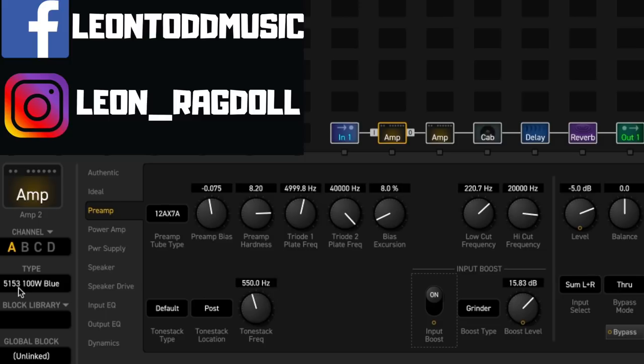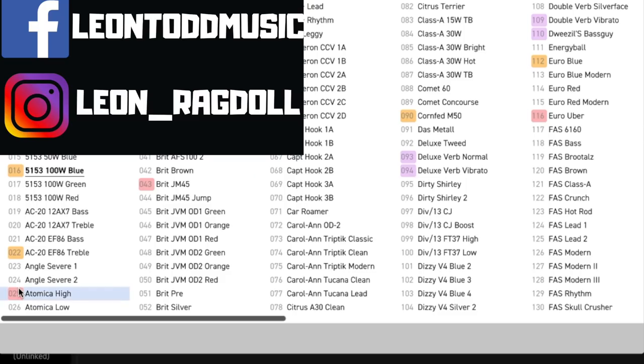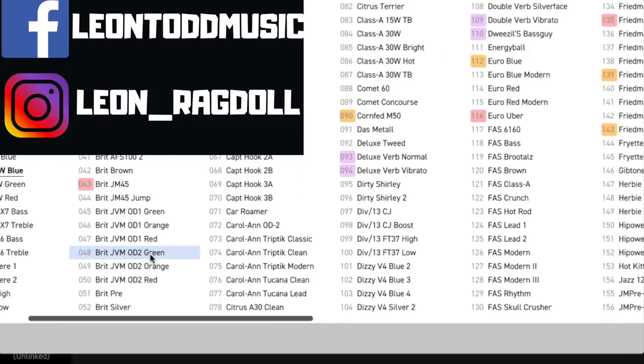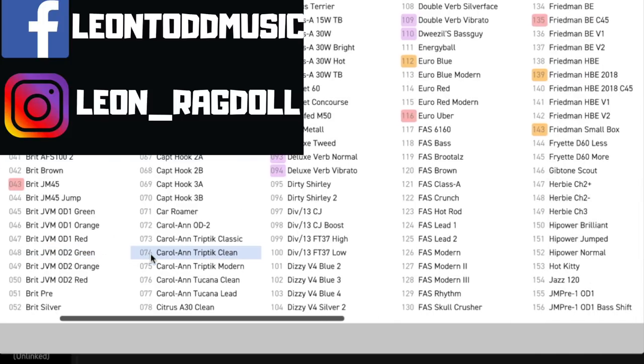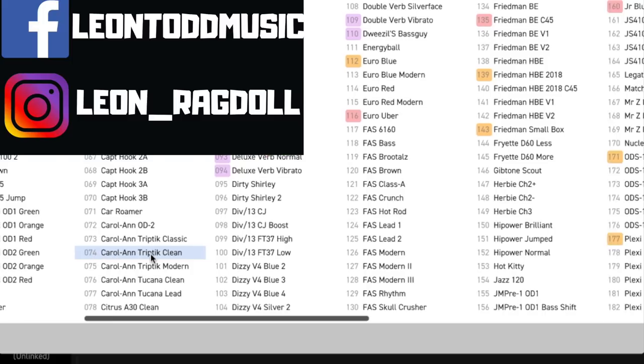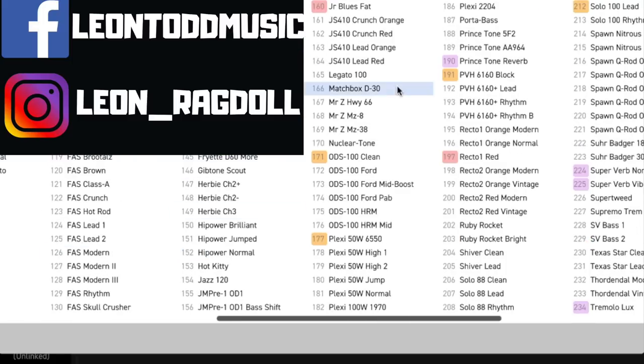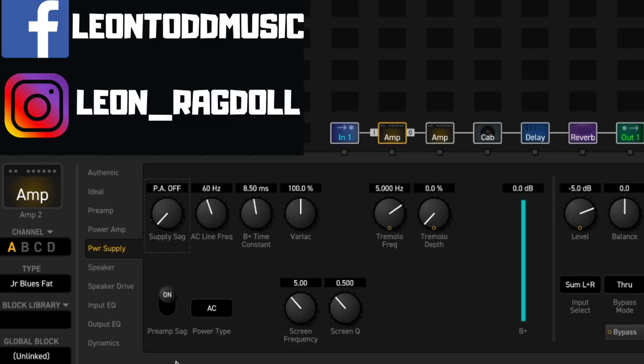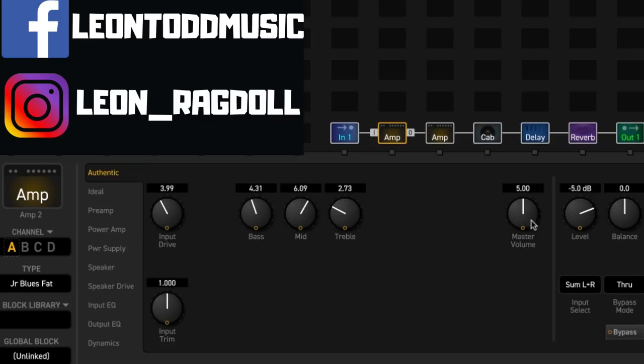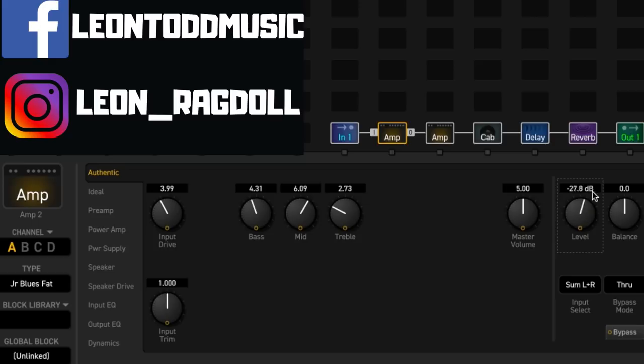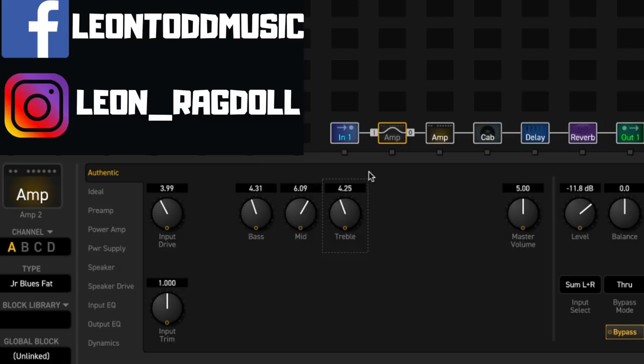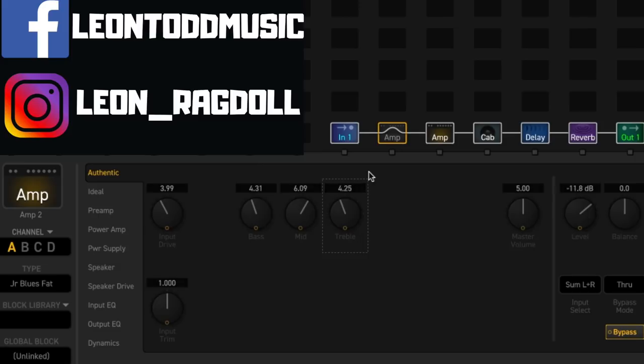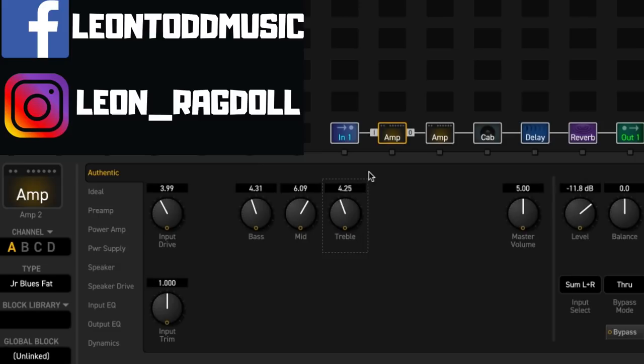Which is pretty fun. You can also play around with more subtle sounds. Let's choose an amp that sort of gives you like a nice edge of breakup kind of sound. Let's go with like some kind of Fender amp maybe. I like the Fender amps. I actually really like the Blues Junior. So we'll choose that one. The Junior Blues Fat. Power supply off right there. Let's have a listen to what this does to our sound.